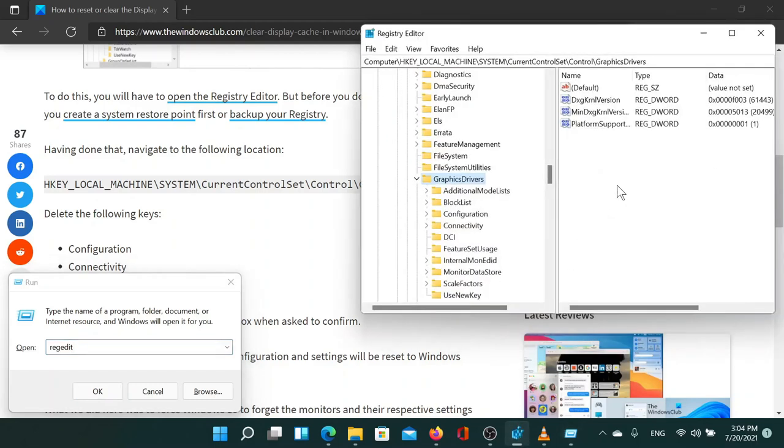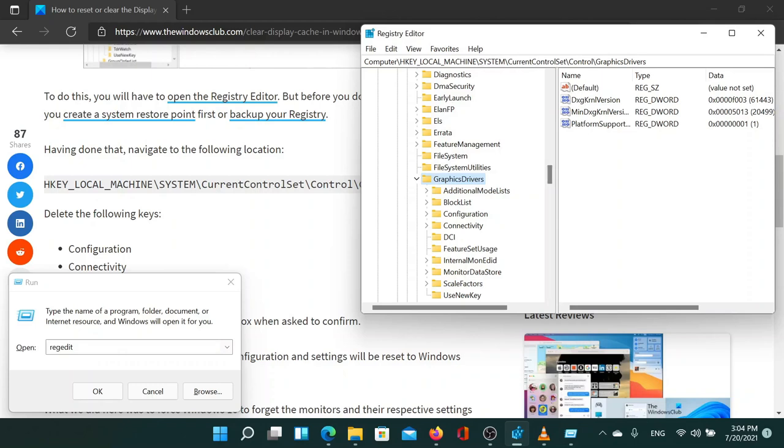In the registry editor window, go to the following path: HKEY_LOCAL_MACHINE, system, current control set, control, graphics drivers.